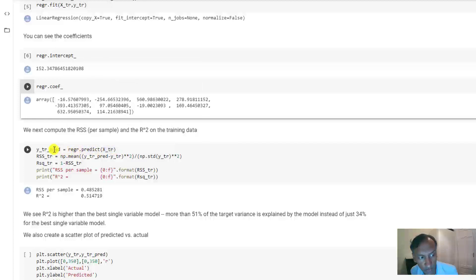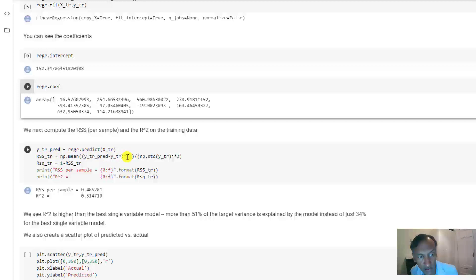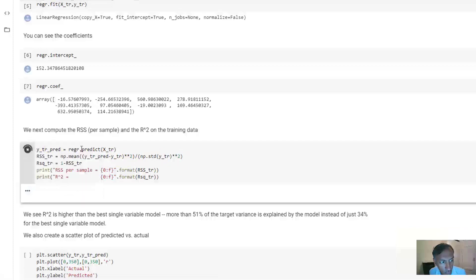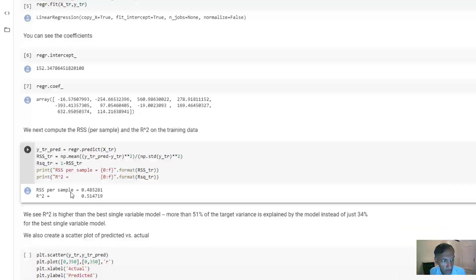And then it gives you the predicted value. We can also compute the normalized RSS, which is the mean of the mean squared error divided by the standard deviation, and also the R squared value here. Okay, and if you run this cell,